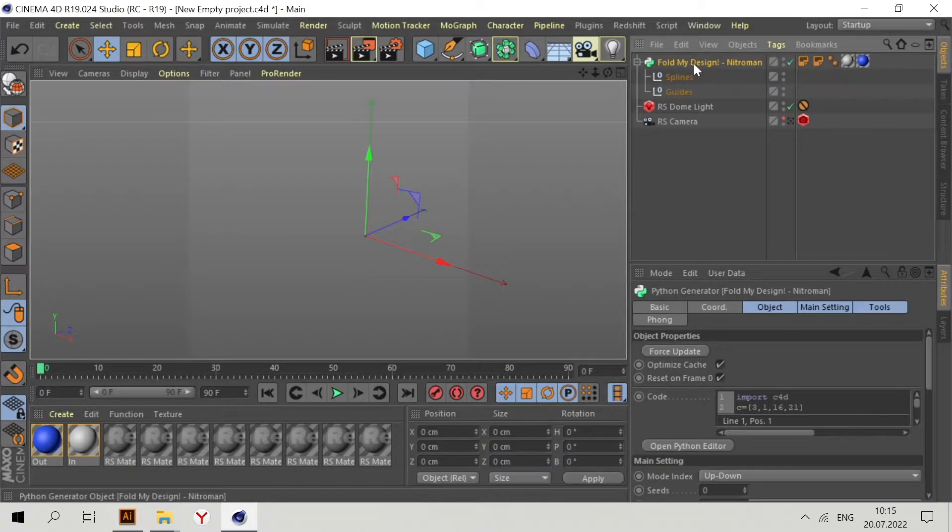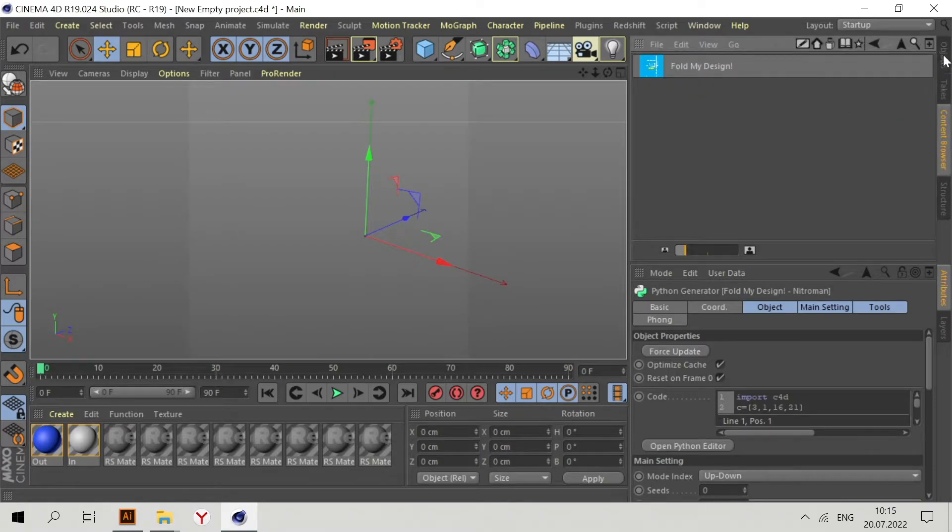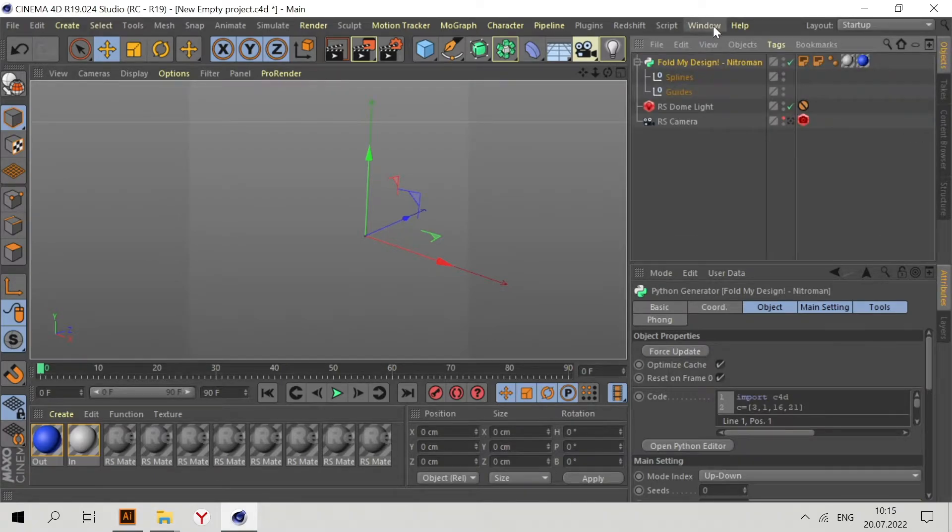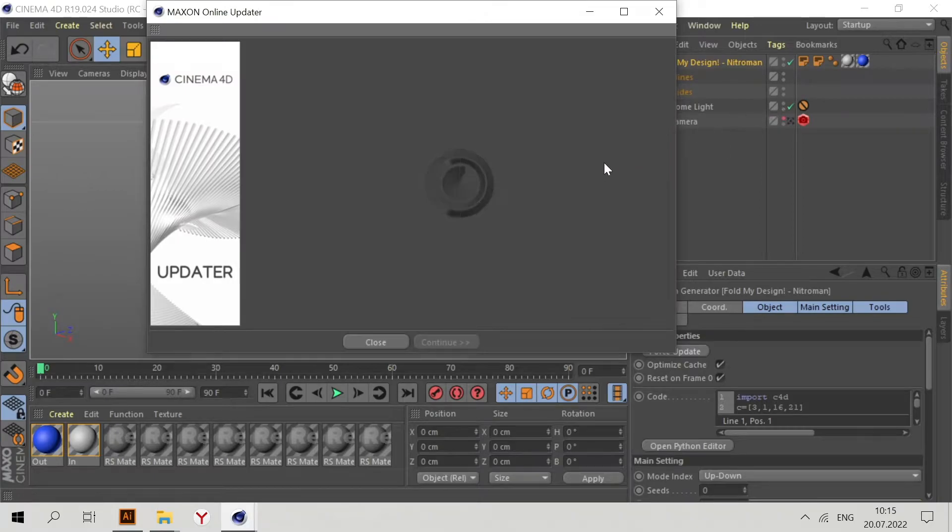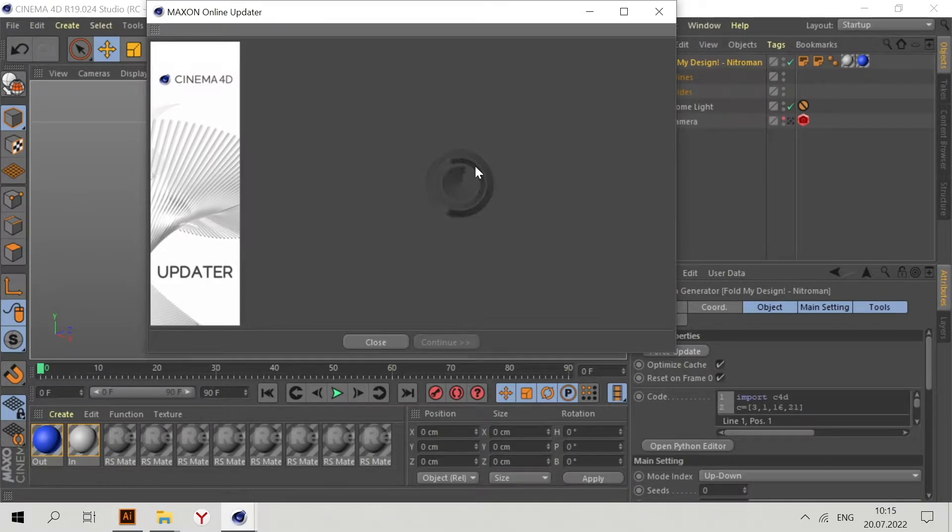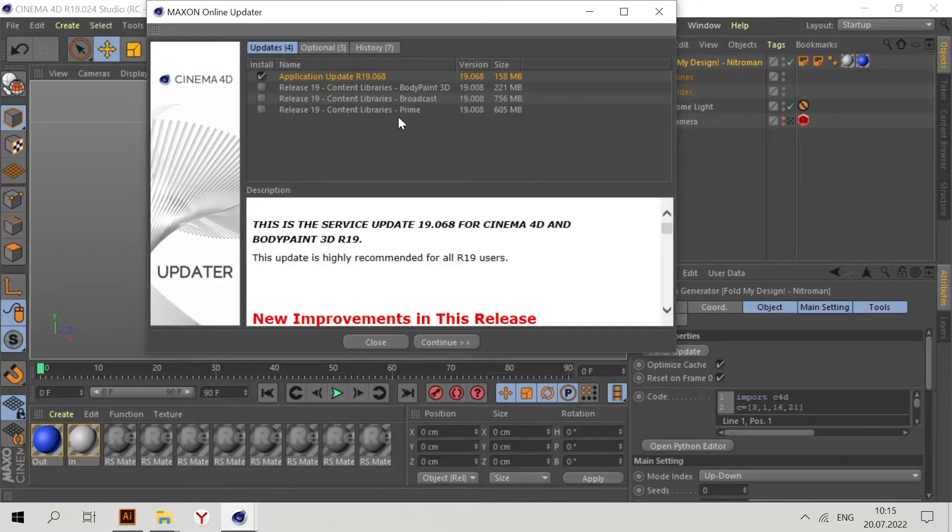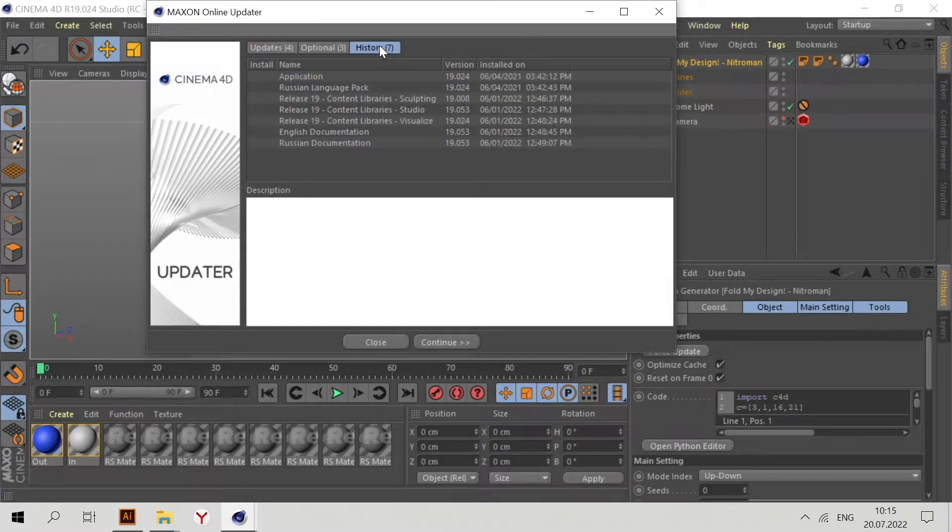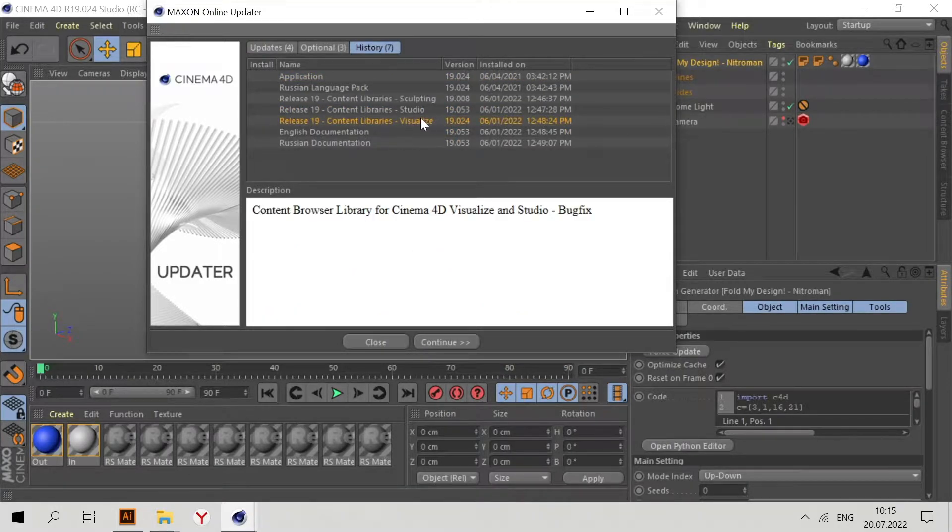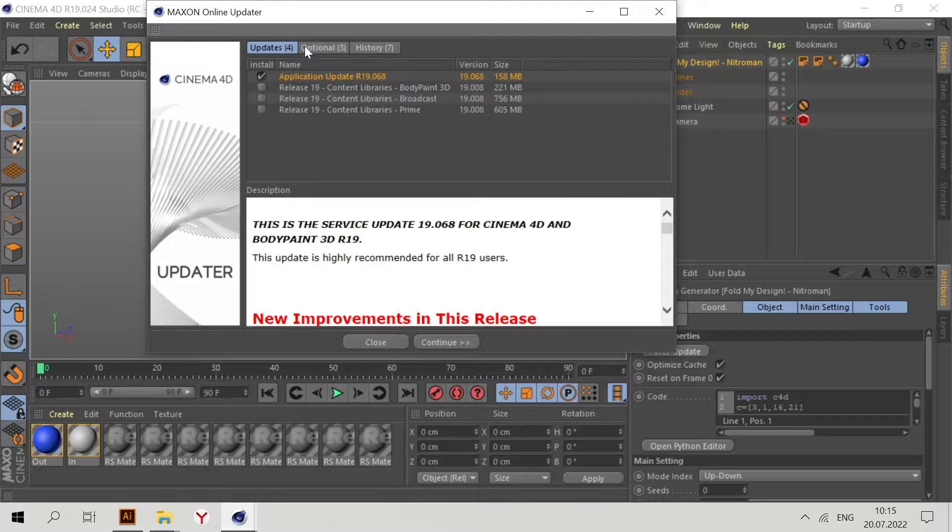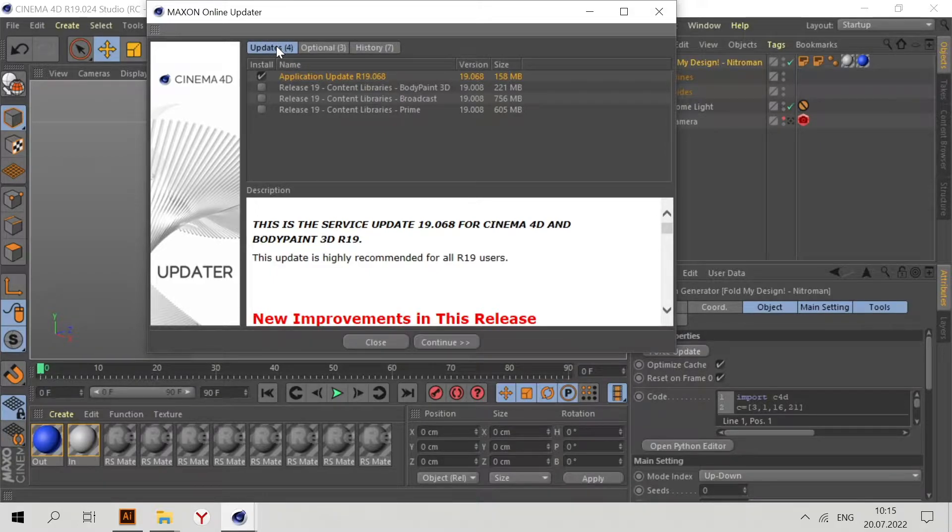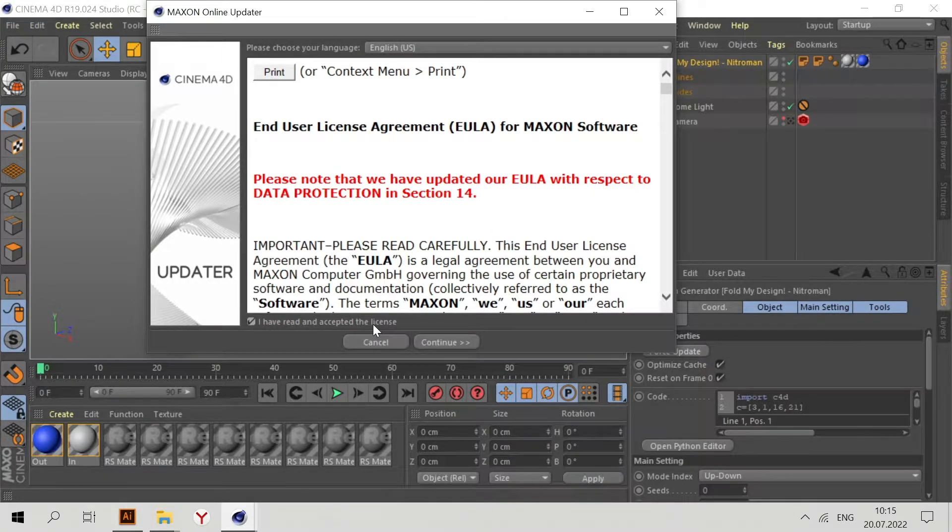If you don't have it here, go to Help, Check for Updates. Wait a few seconds. Now you can download this Visualize version. As you can see, I already have it, so it's in my history folder. If you don't have it, check the Updates folder, check mark, Continue, Agree, and Continue.